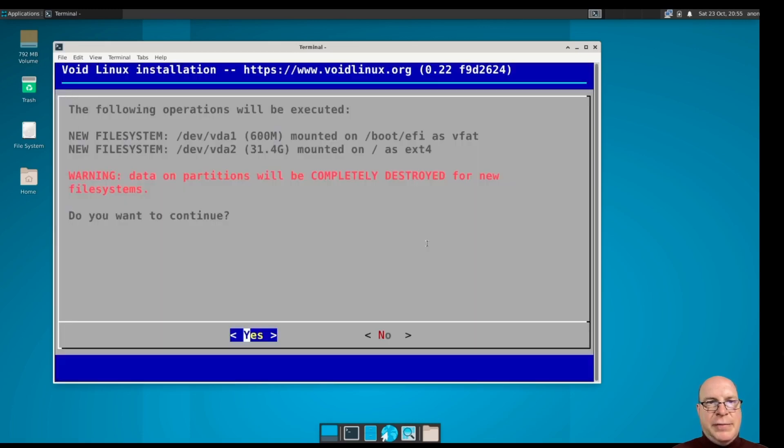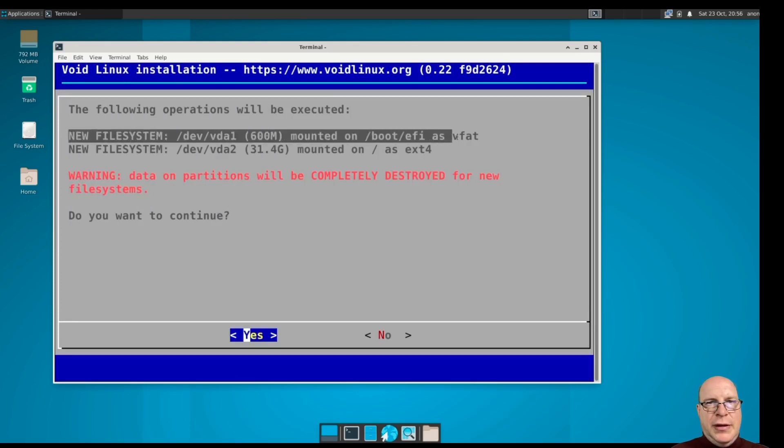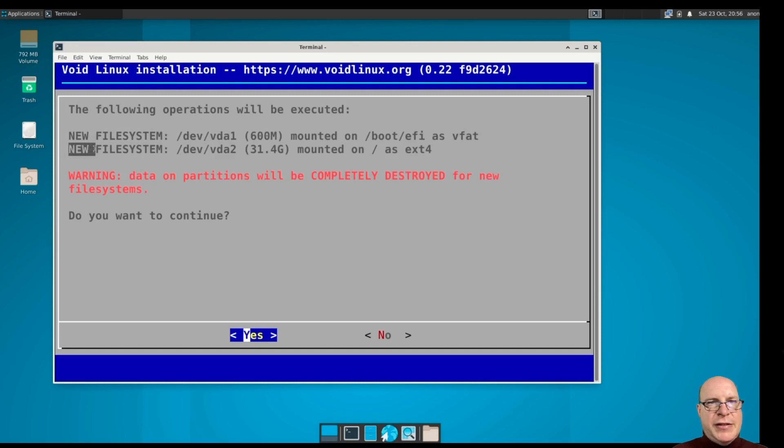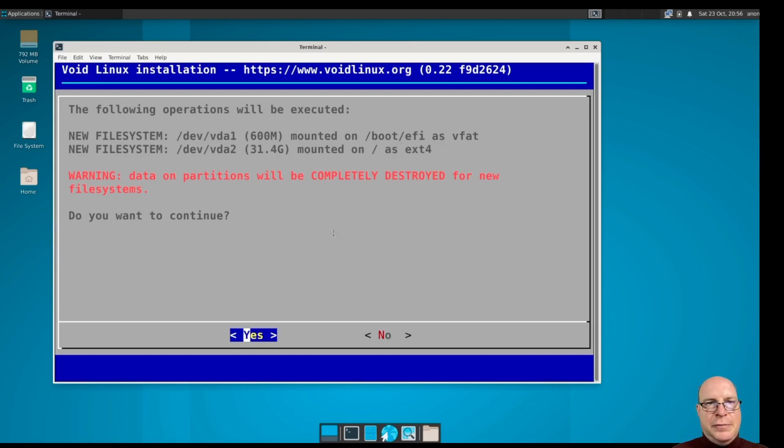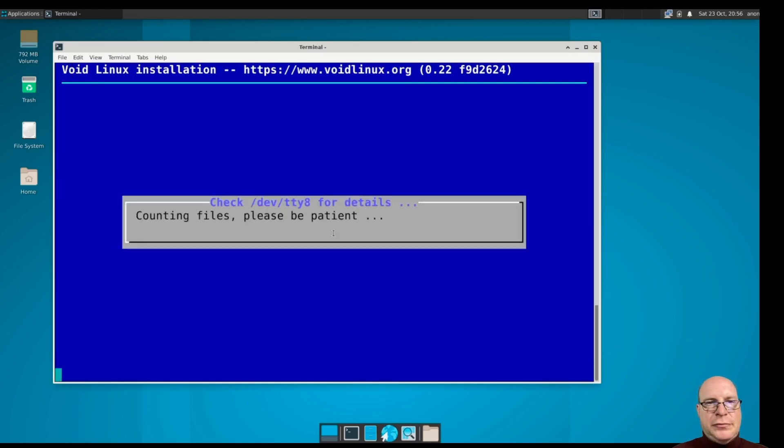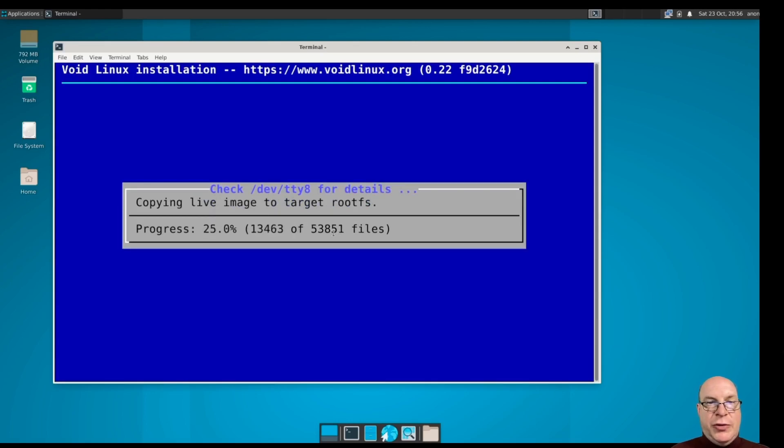So all that's left is installing. So as a review, boot EFI will be VFAT, 600 megabytes, and the rest of the disk will be on slash root as ext4. We'll let it install. Since the source is local on the local ISO, this doesn't take long at all.